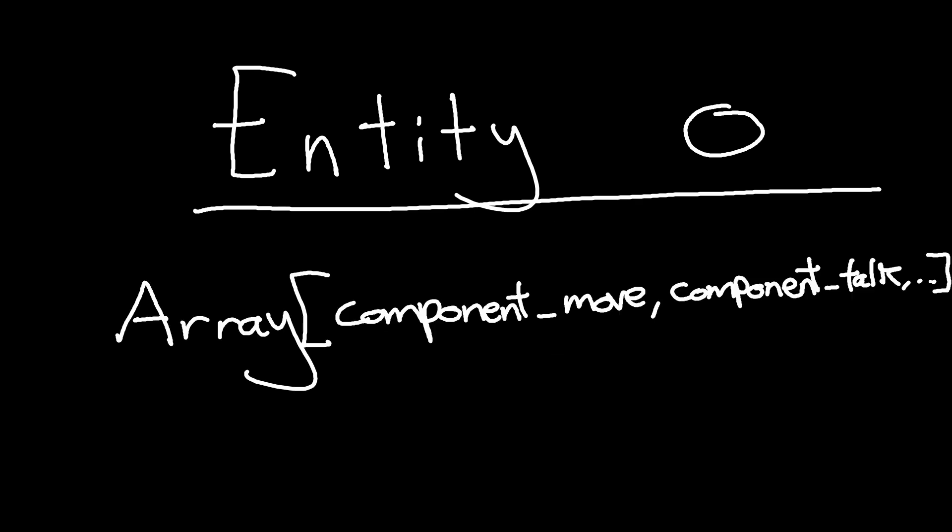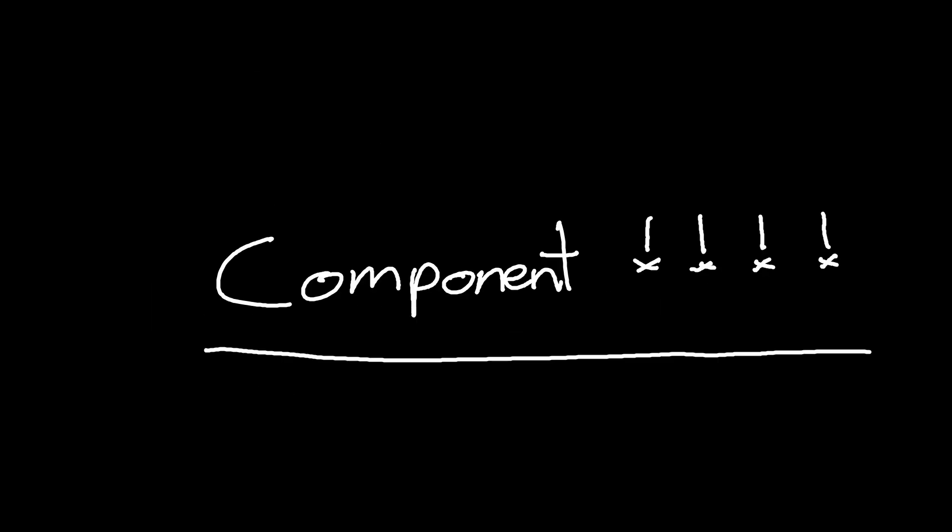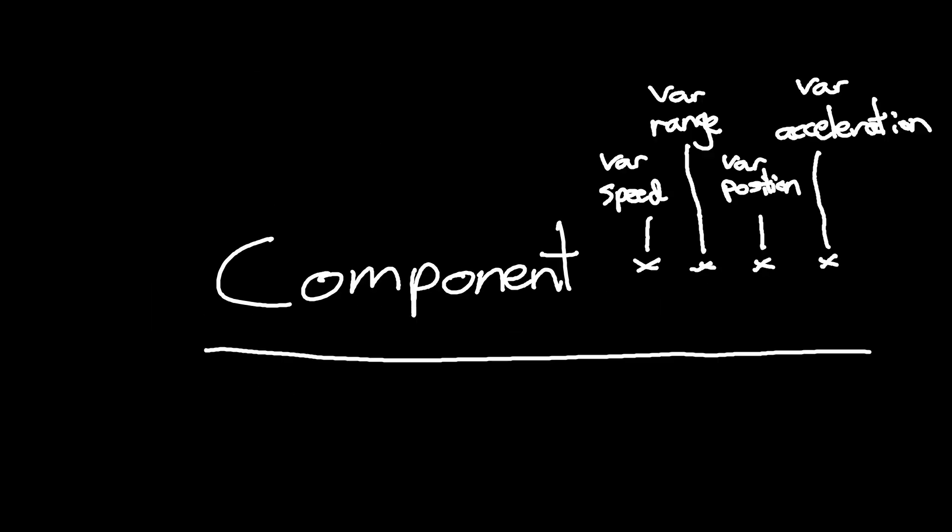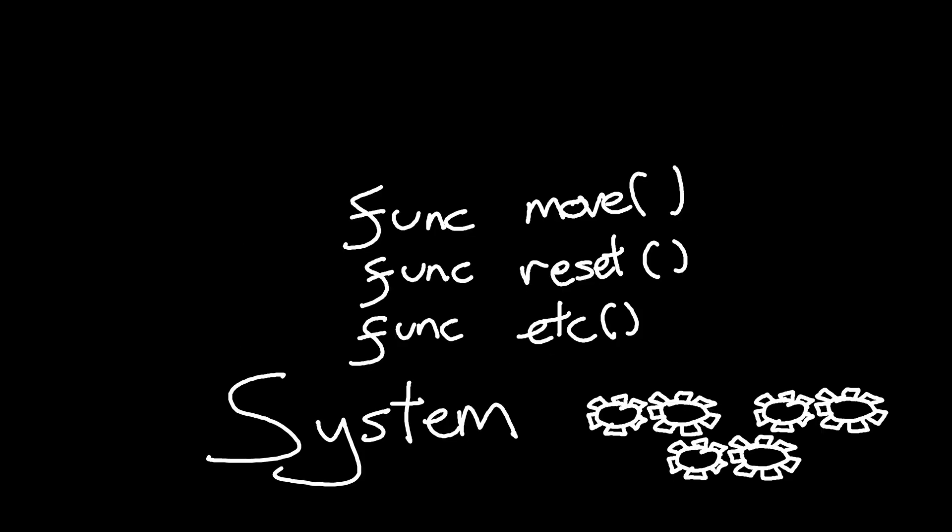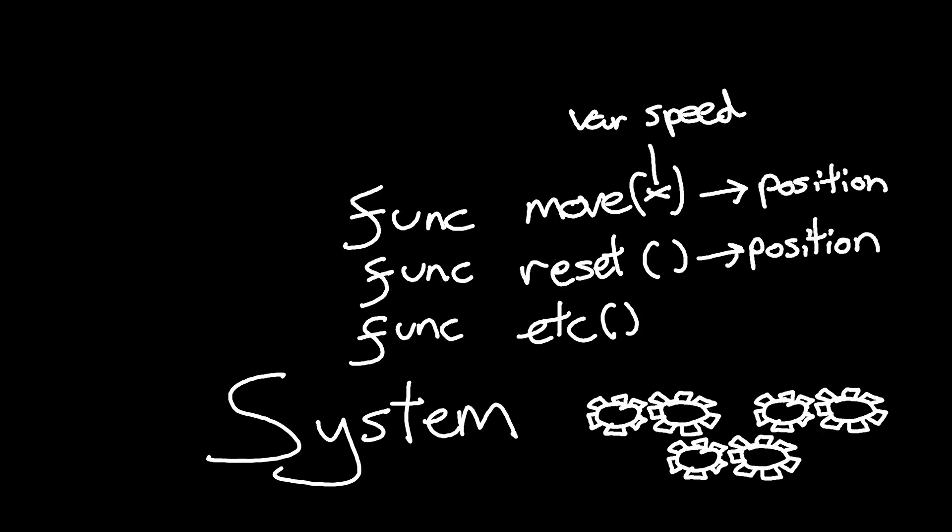Entities, which have a list of their components. Components, which are literally just variables that hold data. And Systems, which is where the functions and code that operate on your data exist.